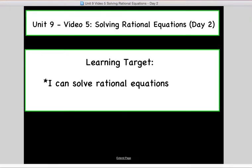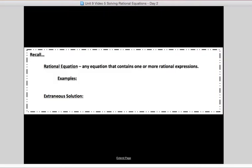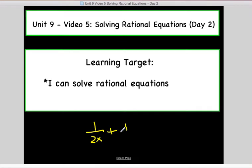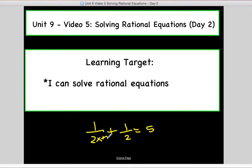Last time when you were solving rational equations, they were more like monomials — something like 1 over 2x plus 1 over 2 equals 5. Today we're going to be looking at things that you need to factor, like 2x plus 2 over x plus 2. We'll have to do a little factoring and figure out what our common denominator is — that's the new part for today.